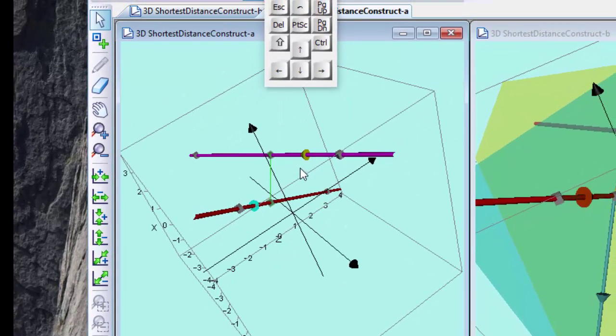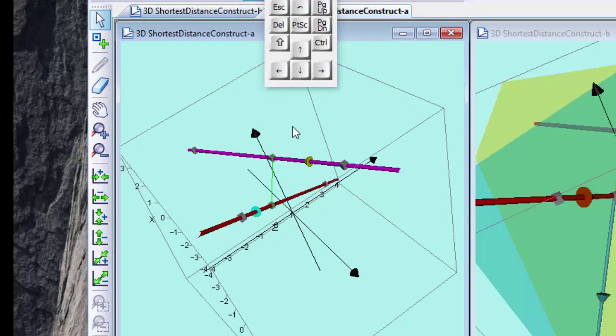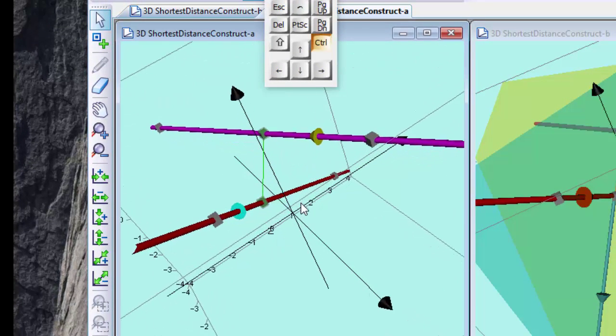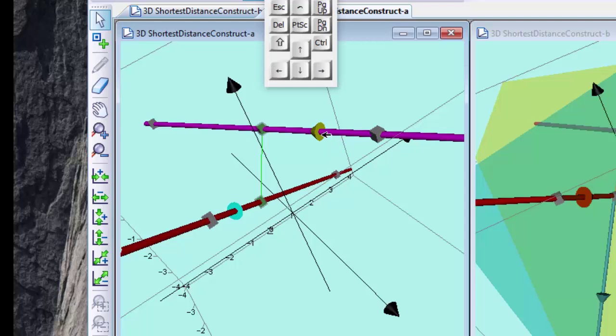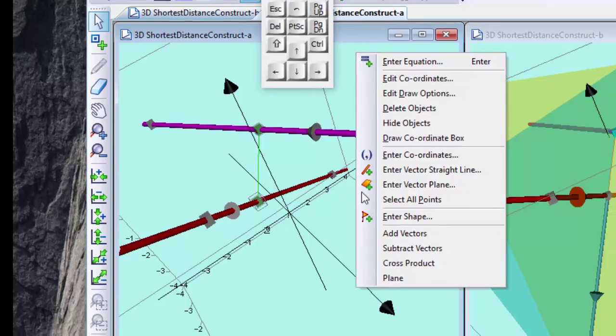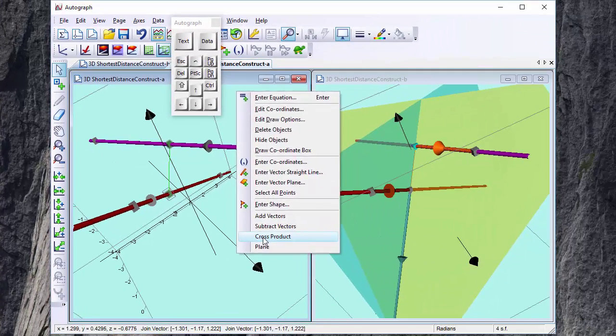And then if I do the cross product, remember the cross product is going to be mutually perpendicular to these two vectors, which of course is precisely what we're looking for. So if I do this vector and this vector and this point and right click cross product, there we have the closest distance between two skew lines.